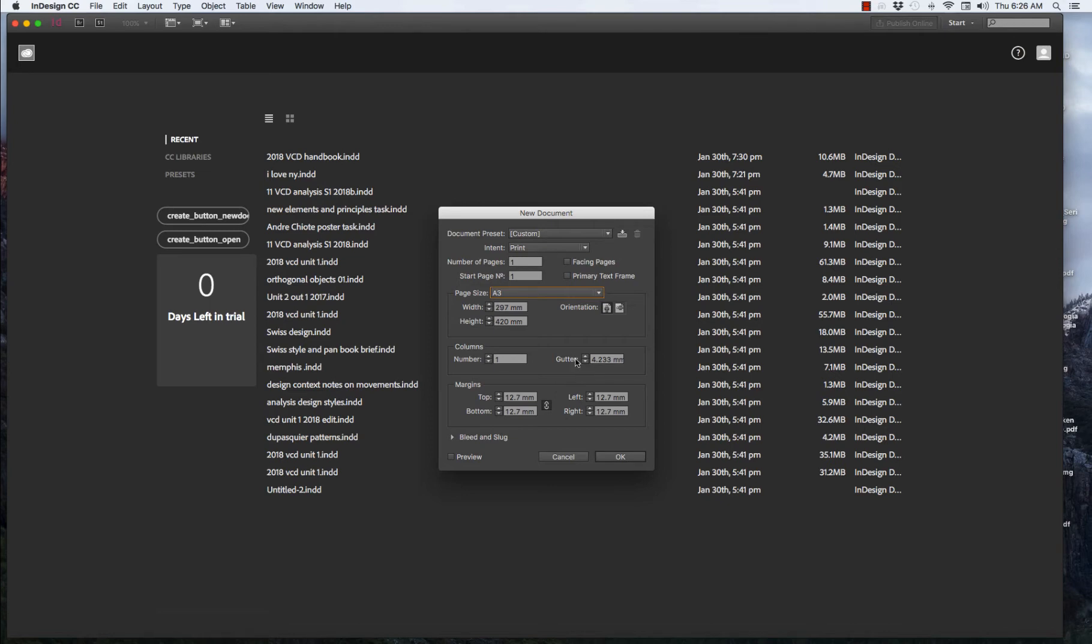Let's have a look. Number of Columns. Let's put four columns. The Gutter, that's fine.